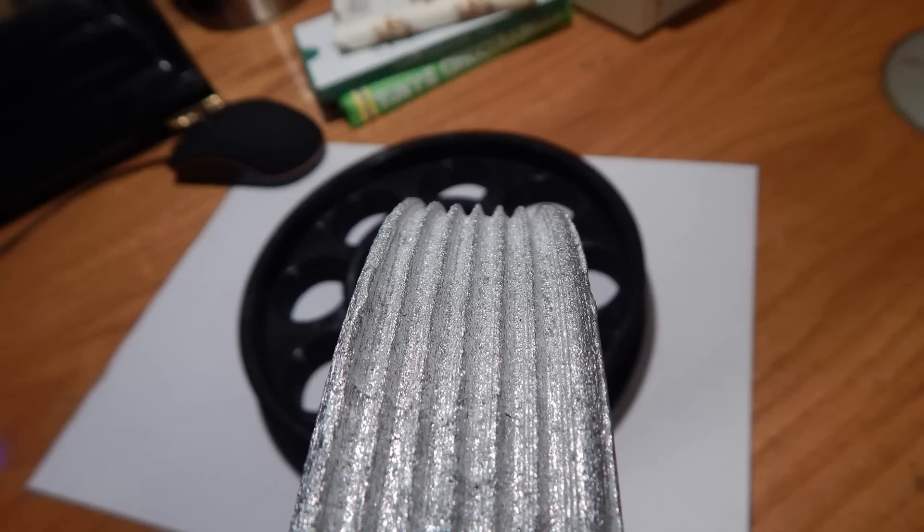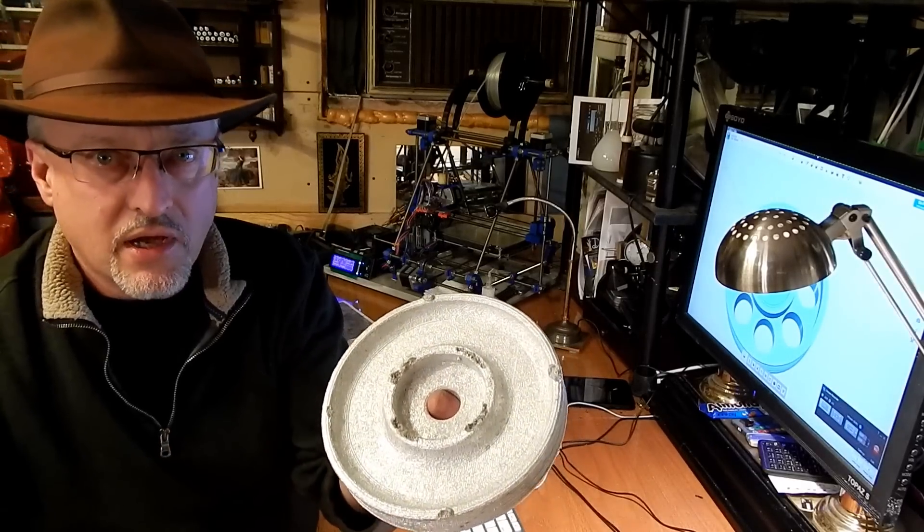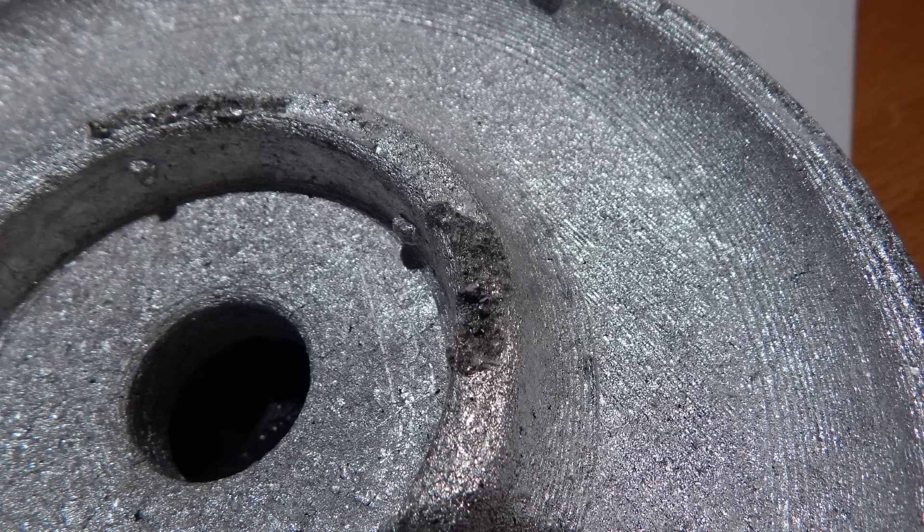But you notice the surface finish. It looks kind of rough. That's because this is a porous casting.